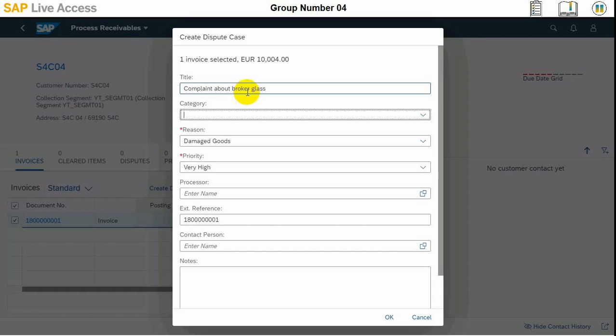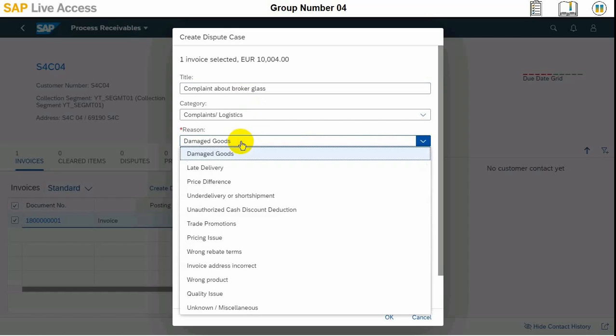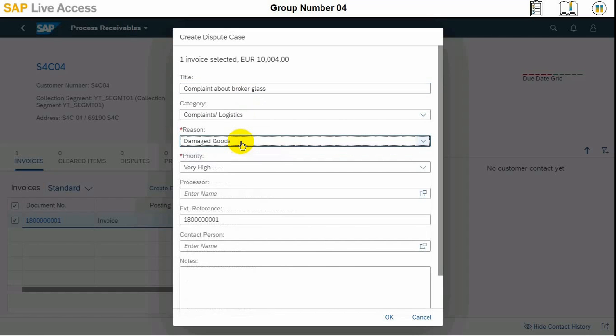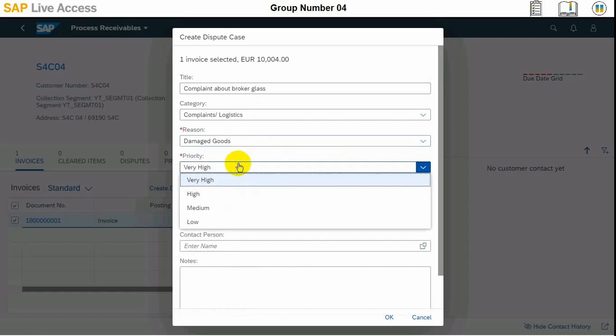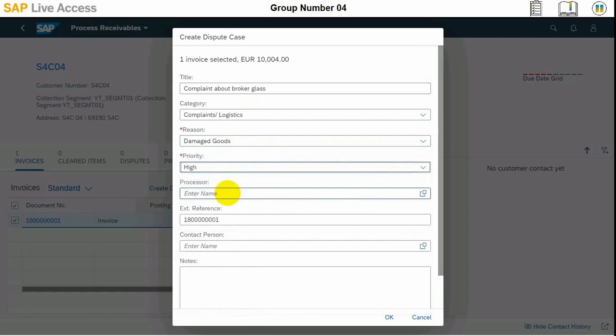The category here can be selected as Complaints or Logistics, and then reason can be Damaged Goods, and priority can be High. We need to select the processor, S4C 30.